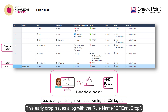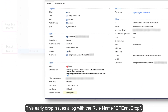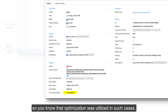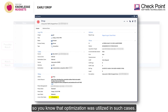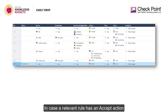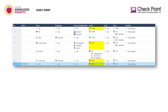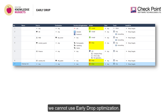This early drop issues a log with a rule name CP Early Drop, so you know that optimization was utilized in such cases. In case a relevant rule has an accept action and all other relevant rules have a drop action, we cannot use early drop optimization.